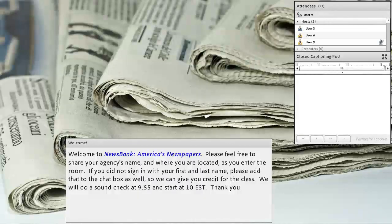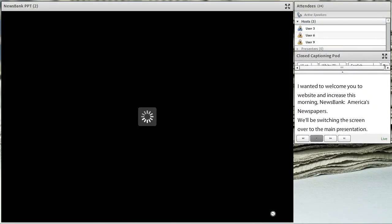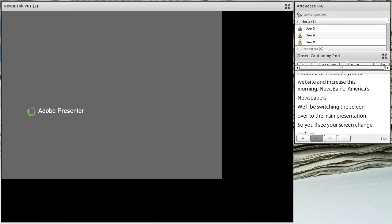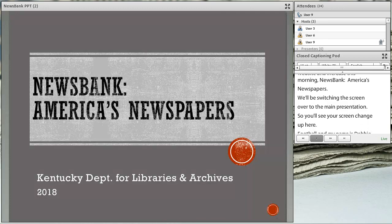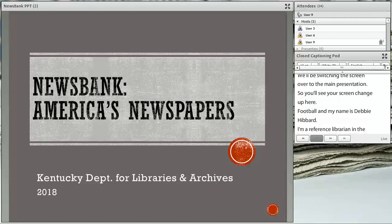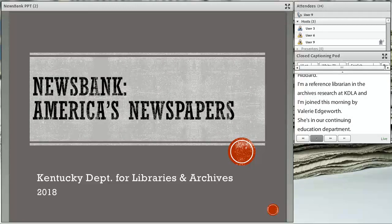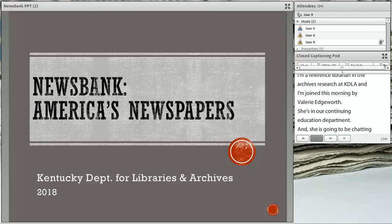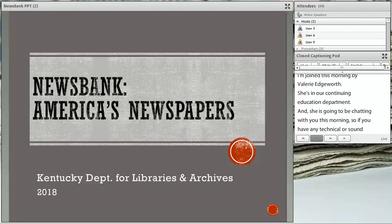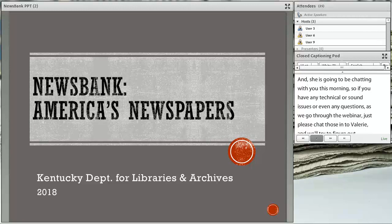It's 10 o'clock and we're going to go ahead and get started. I just want to welcome you to our webinar this morning on NewsBank, America's Newspapers. My name is Debbie Hibbard. I'm a reference librarian in the Archives Research Room here at KDLA, and I'm joined this morning by Valerie Edgeworth. She's in our Continuing Education Department and she is going to be chatting with you this morning, so if you have any technical or sound issues or any questions as we go through the webinar, just please chat those into Valerie.